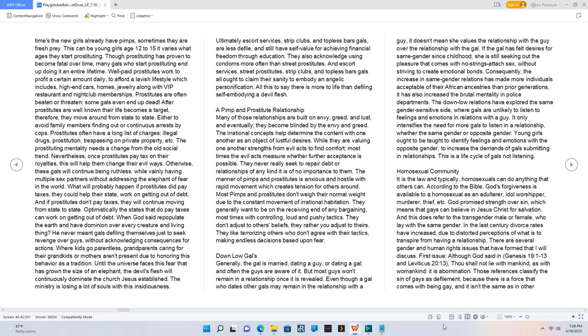Prostitutes often have a long list of charges: illegal drugs, prostitution, trespassing on private property, etc.